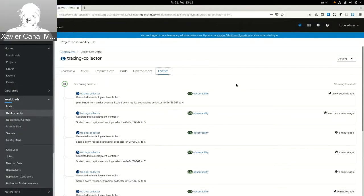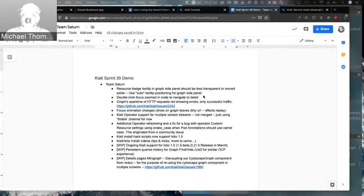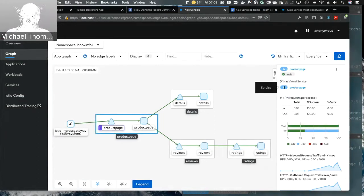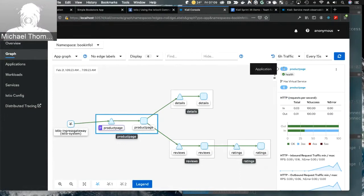Thank you, Yuka. Mike, you want to take the stage? Sure. I'll go over the tasks that Team Saturn worked on in Sprint 35. The first one is a resource badge tooltip in the graph side panel. We had some usability issues — hovers used to come up above with transparency, making them difficult to read. Now we addressed the transparency and have the hovers come up to the side instead.